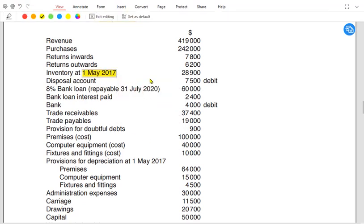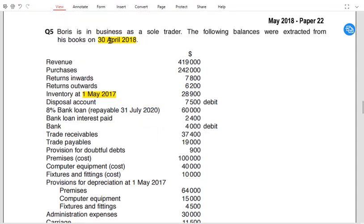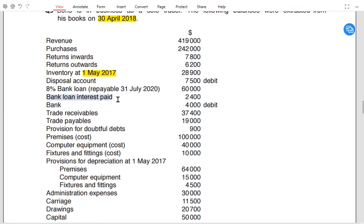If a disposal account balance is given as a debit, it must be a loss on disposal; if given as a credit, it must be a gain on disposal — because gain is credit in nature and loss is debit in nature. For the bank loan, the year ends in 2018 but the loan repayment is in 2020 — more than one year away — so it is a non-current liability. If repayment were on or before April 2019, it would be a current liability.